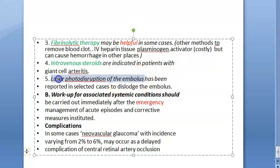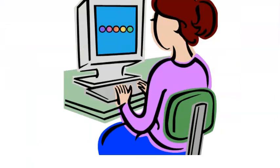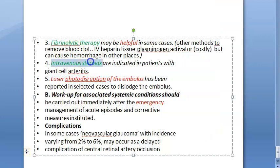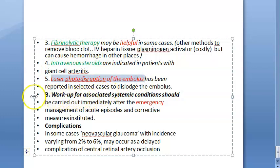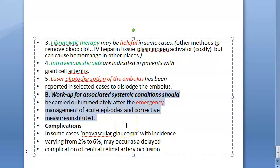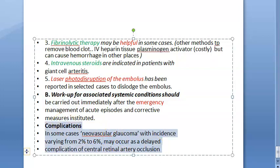Laser photo-disruption of the embolus can be attempted to physically disrupt the blockage. After managing the emergency, workup for associated systemic conditions — such as hypertension, diabetes, and cardiogenic causes — should be carried out. If untreated, the complication of neovascular glaucoma may occur.